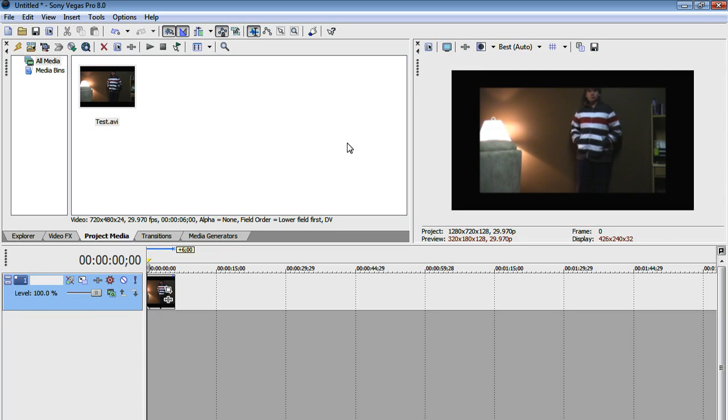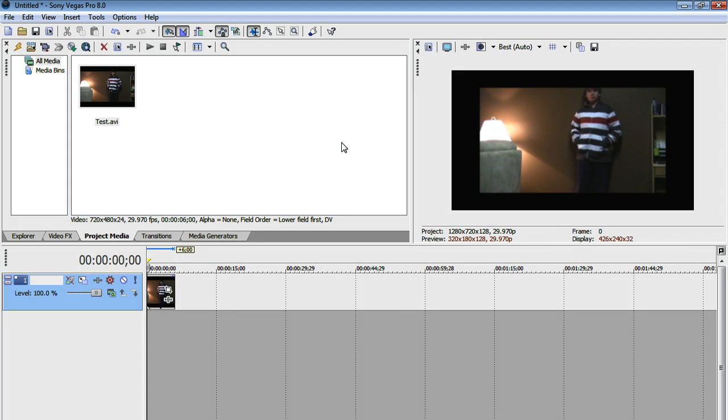Hey guys, welcome to another Sony Vegas tutorial brought to you by Tektopia. Today we will be quickly and effectively rendering our videos in high definition so that when we upload them to YouTube, they get that little watch in HD link like all my other videos have. So I'm going to show you how to do it.